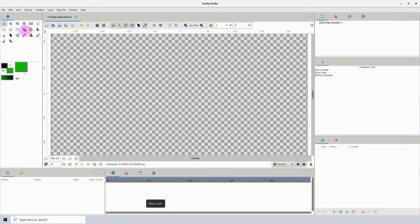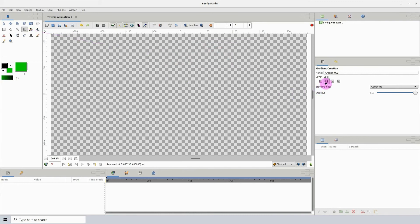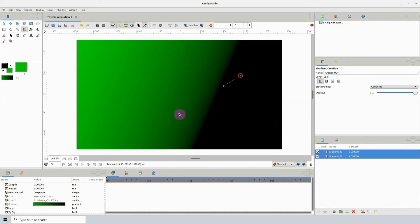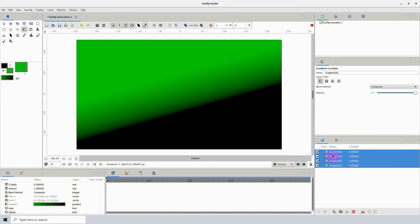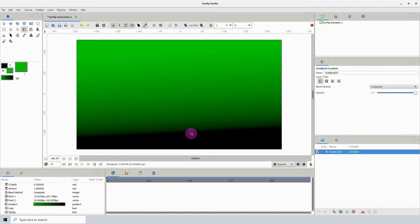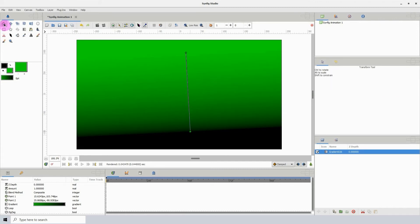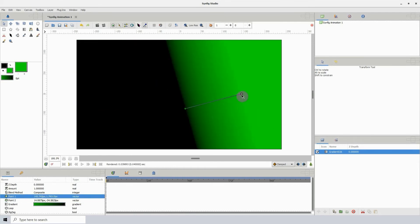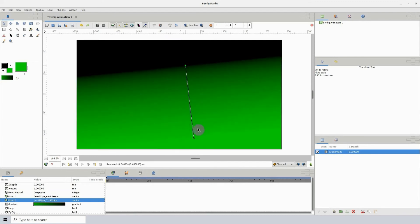Let me delete this. The next tool is the gradient tool. We can choose between different gradients — the first one is linear. Click on that, then left-click and drag to get a gradient. If you left-click and drag again it will just create another gradient layer, so that's what you don't want to do. To modify the gradient, select the transform tool, make sure the layer is selected, and you will see two control points. Left-click and drag either of them to alter the gradient and change its direction.